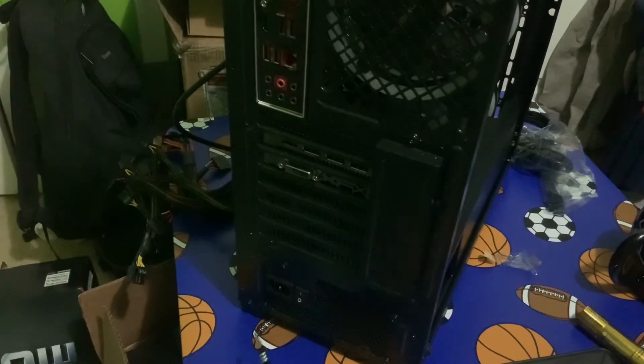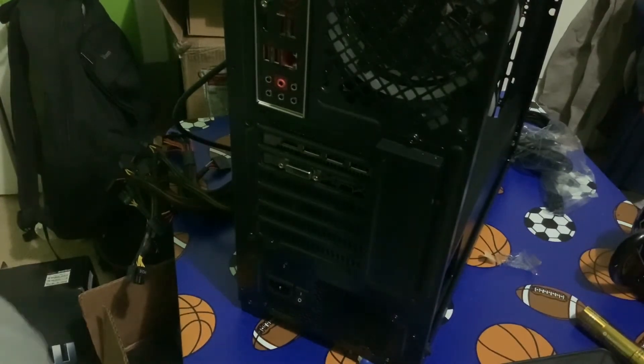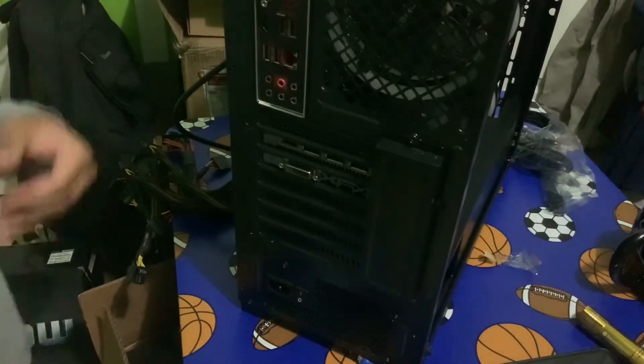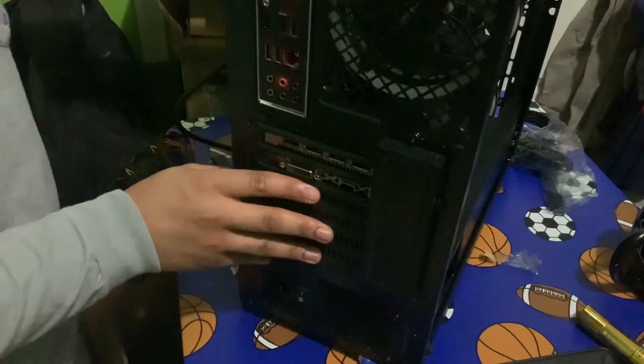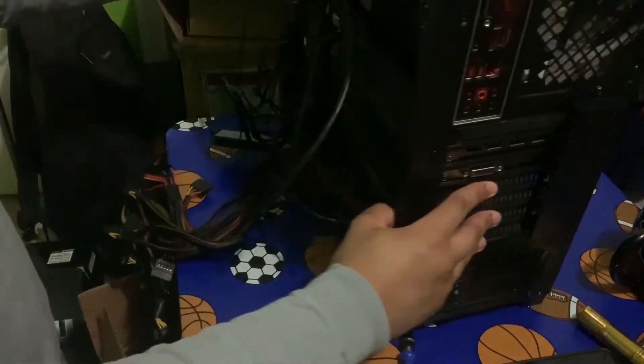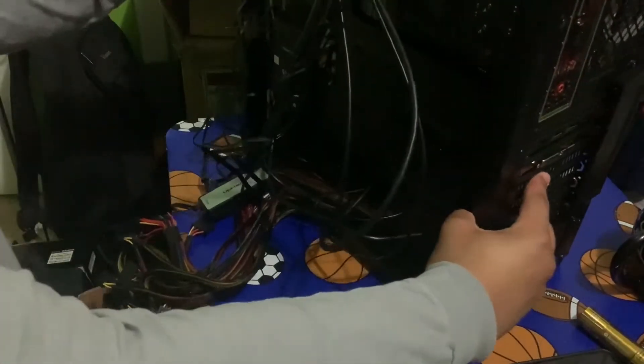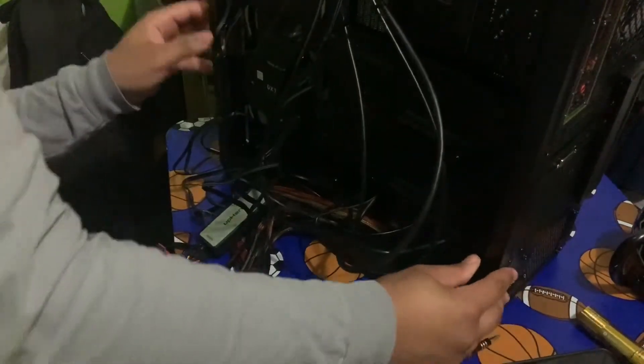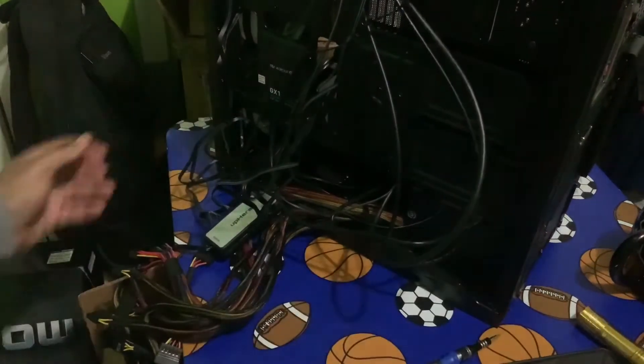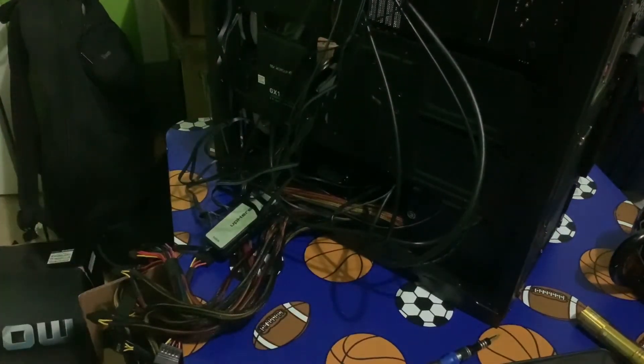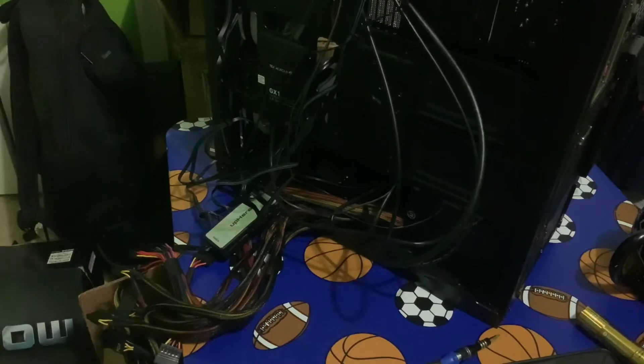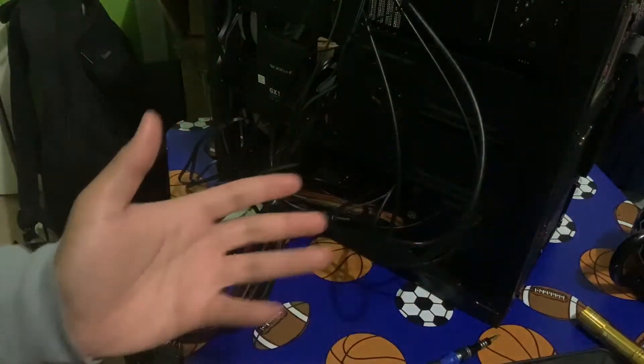Alright, now, let's do the fun part. Now, you have all of these wires. All of these wires. So, what do you connect them to?